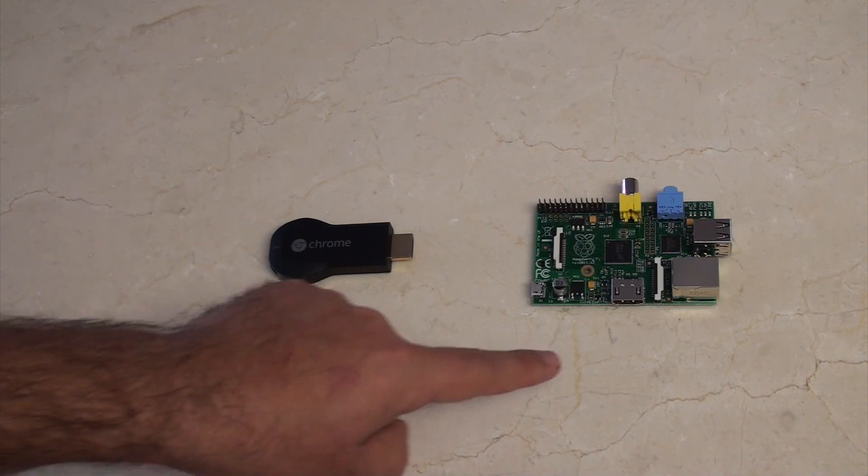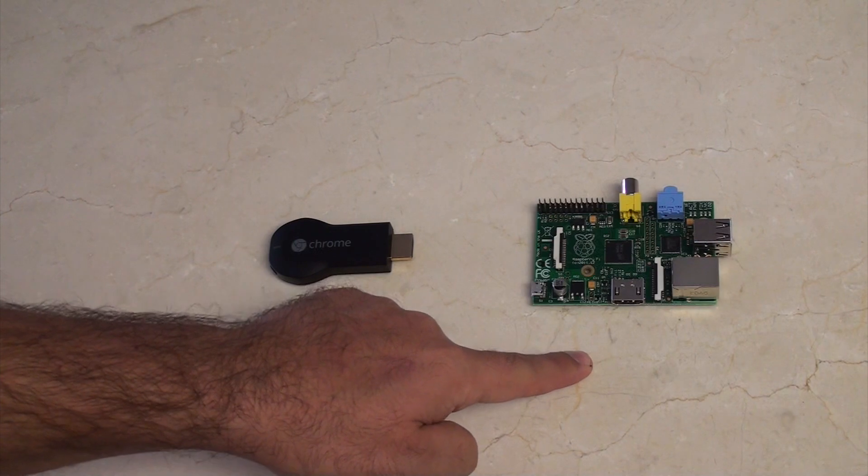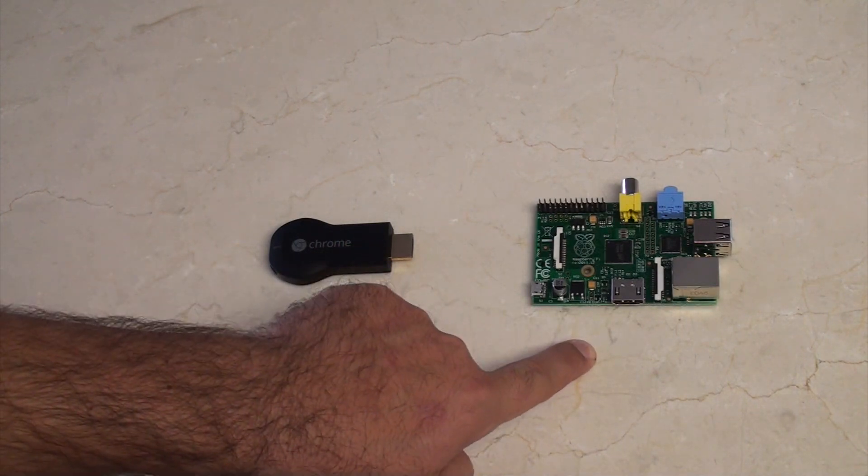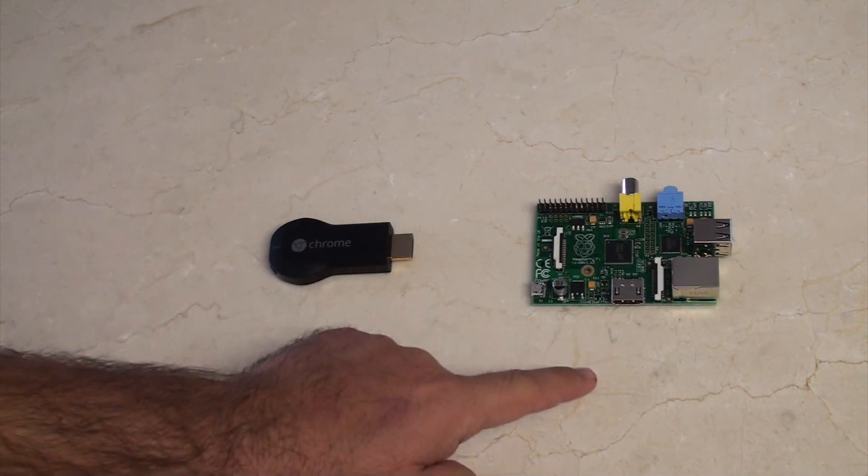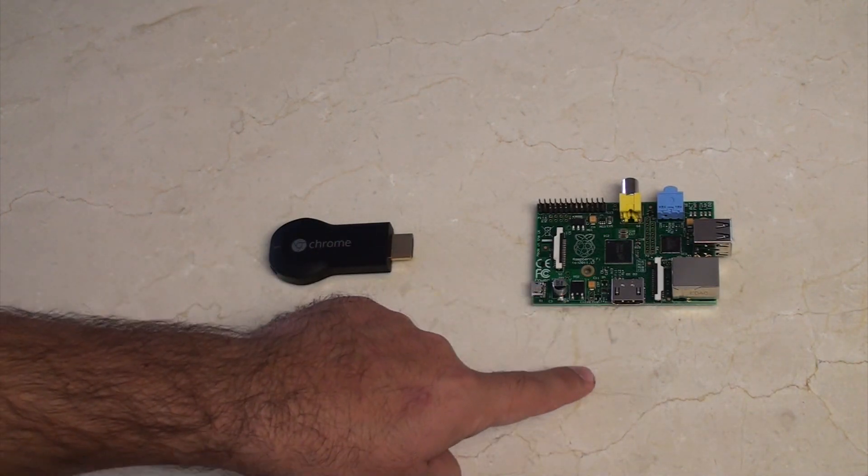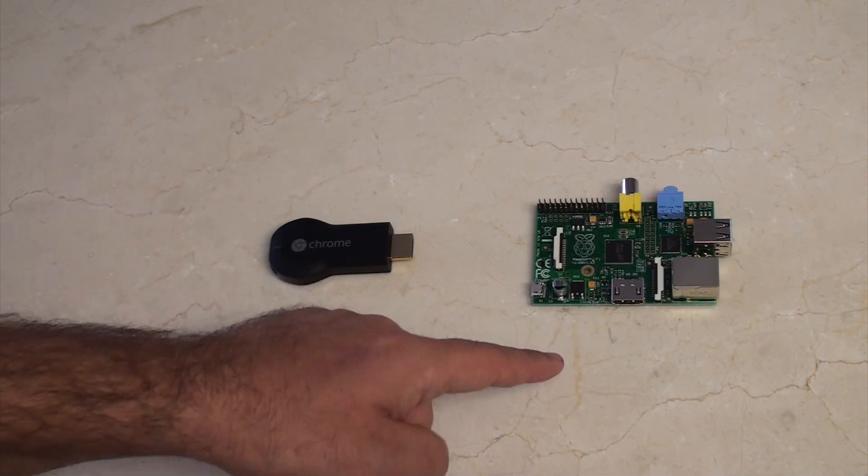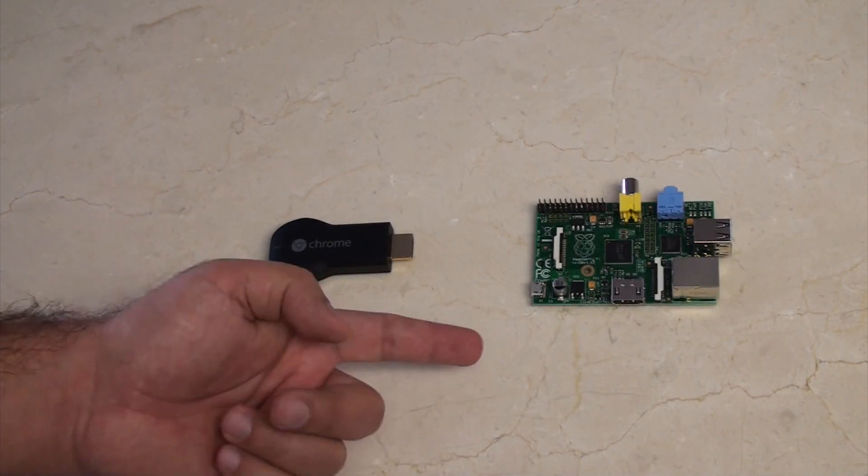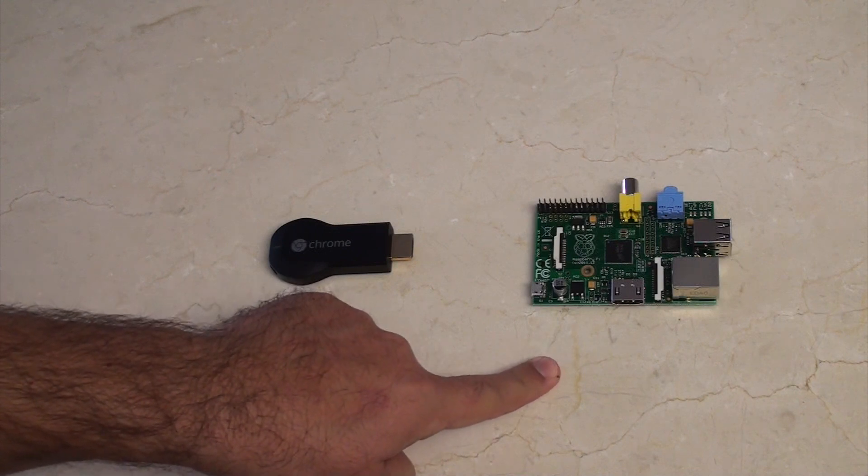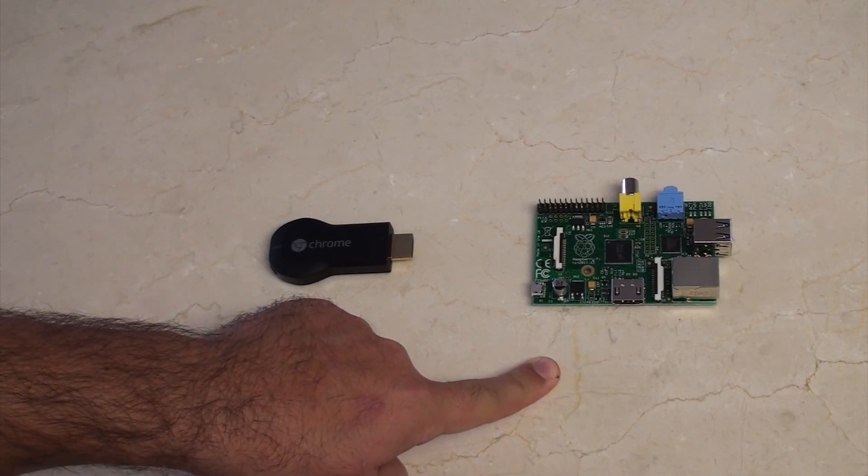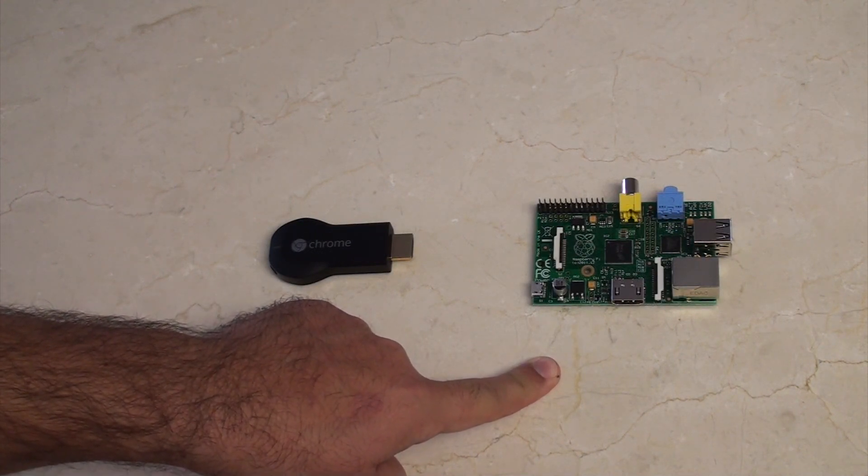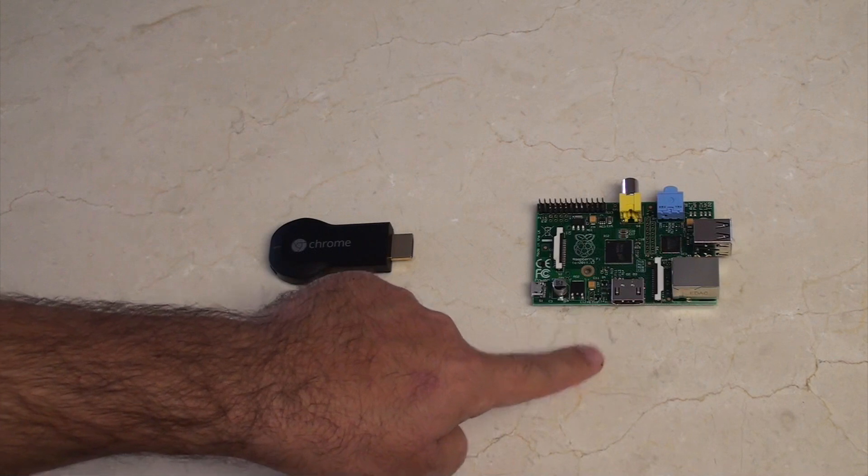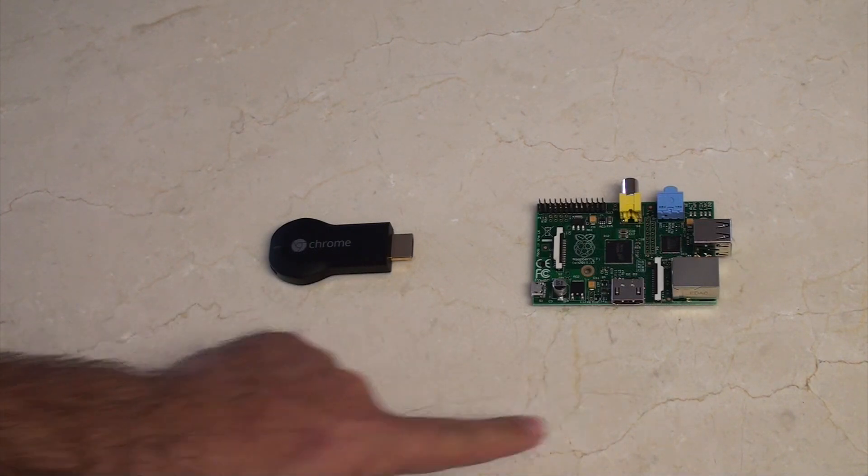So maybe we should talk about software instead. In terms of software, there's all sorts of stuff that you can do with Linux. On the Raspberry Pi, you can run other operating systems too, like Mathematica, the Wolfram language, or anything else. Even the coming of React OS may eventually come to the Raspberry Pi.